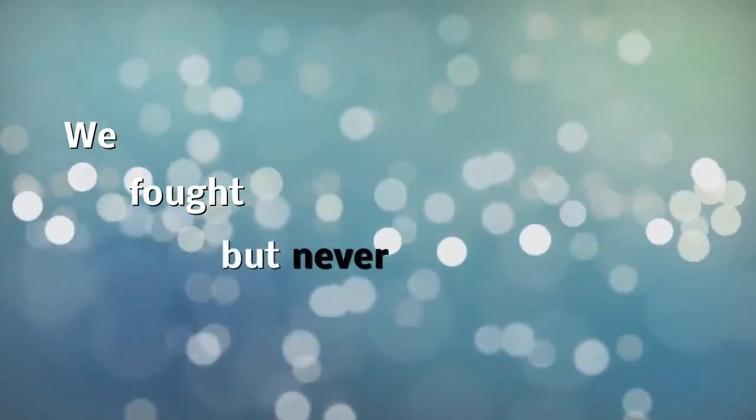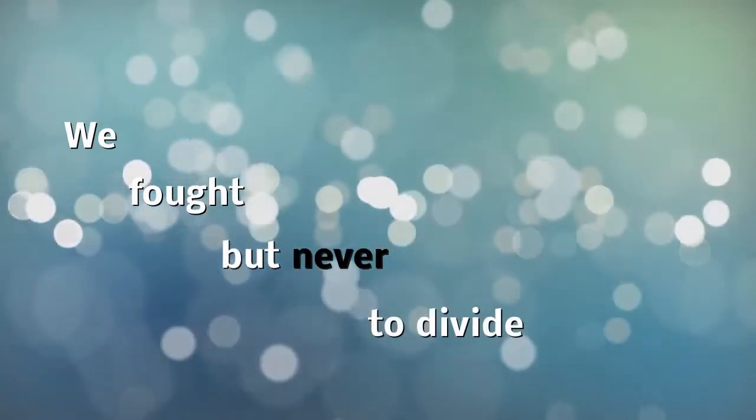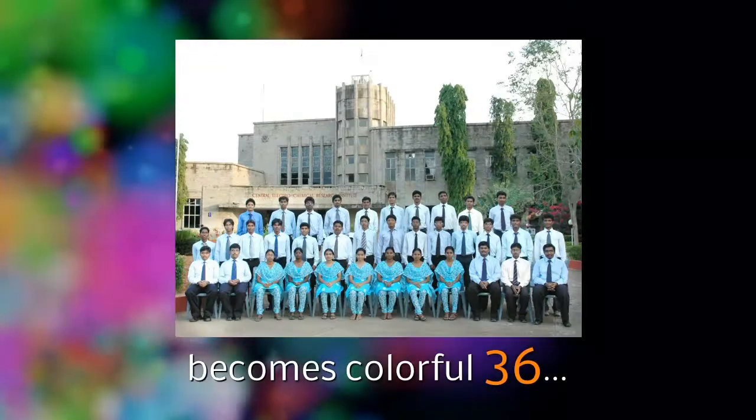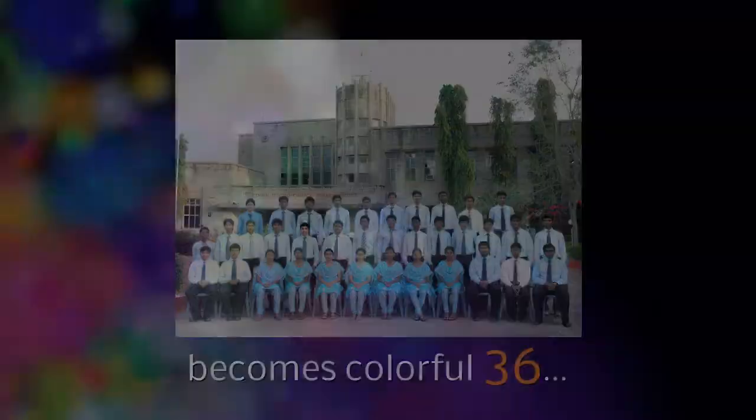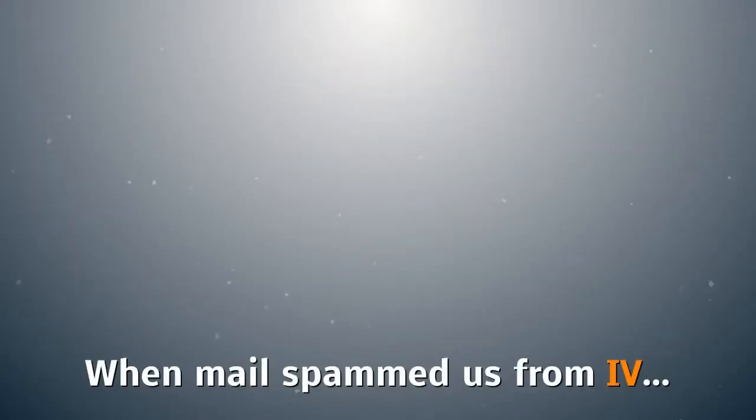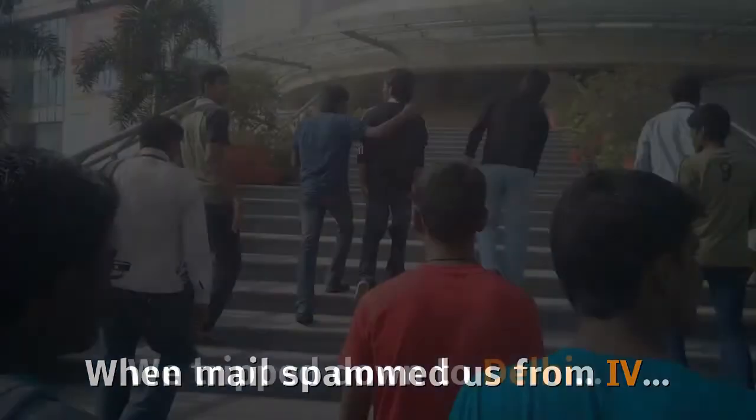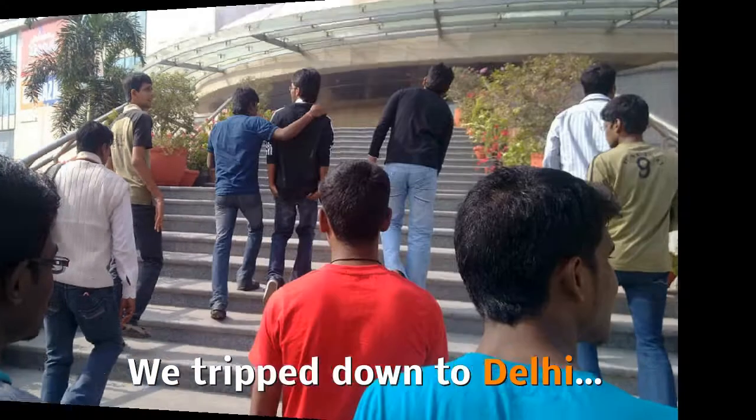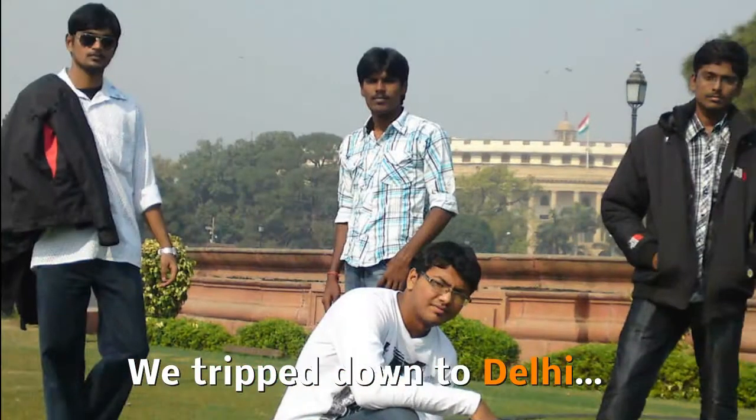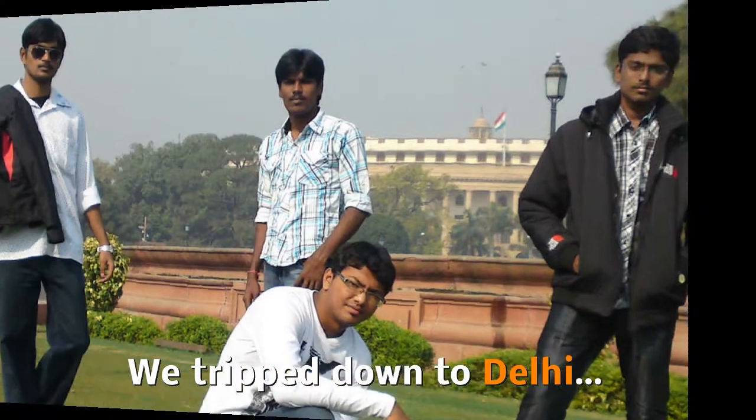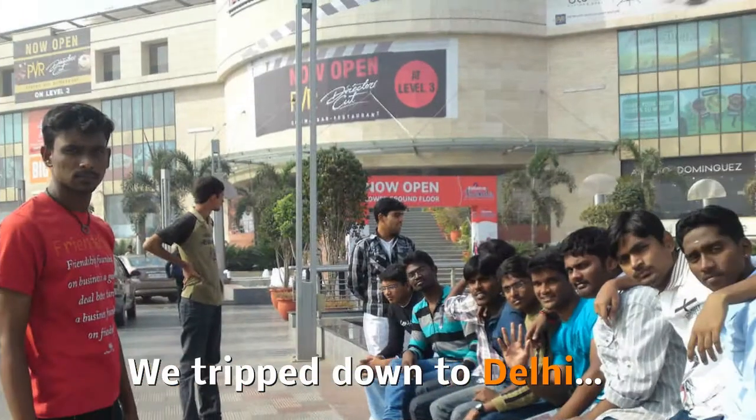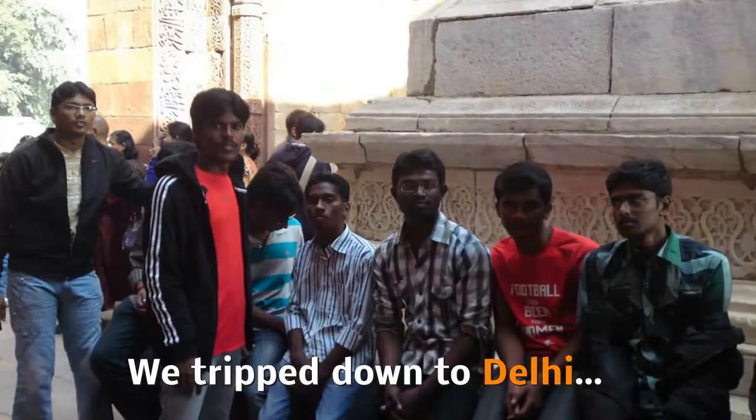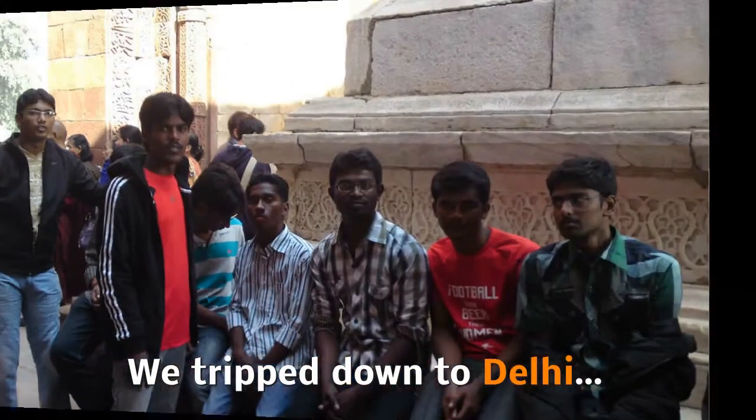Memories fade, but they're never lost. Colors change with time and change of heart.